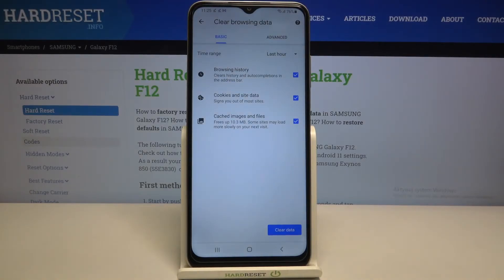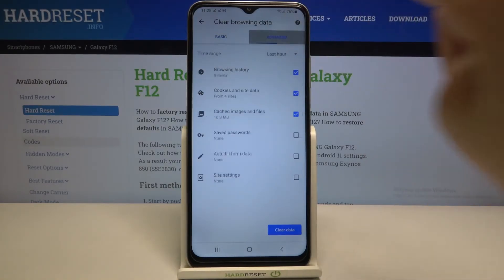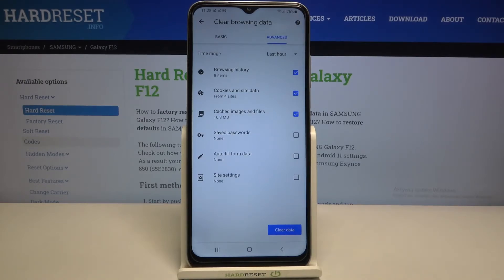In Basic we've got browsing history, cookies and site data, and cached images and files. In Advanced we've also got saved passwords, autofill form data, and site settings.